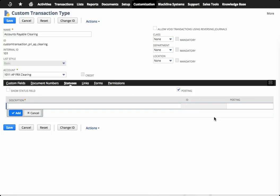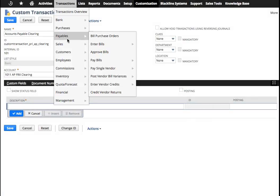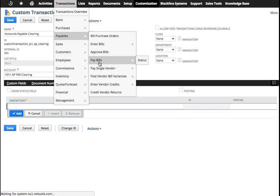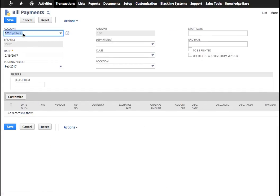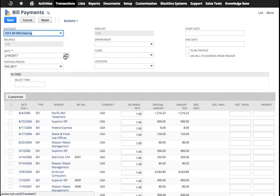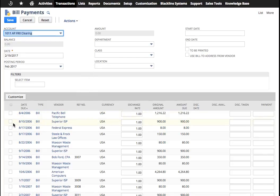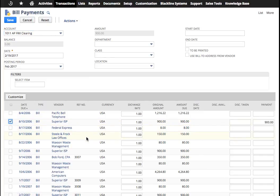You would go over to transactions, payables, pay bills, and you choose your AP clearing account. That would bring up all the candidate bills that you're trying to pay. In this case, I'm going to pay this bill, and I'm going to pay this bill over here.